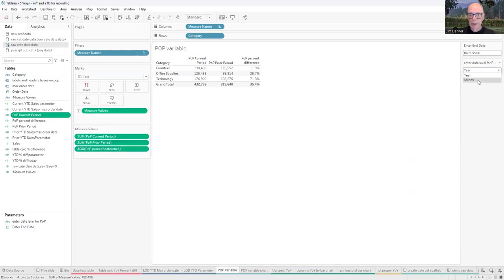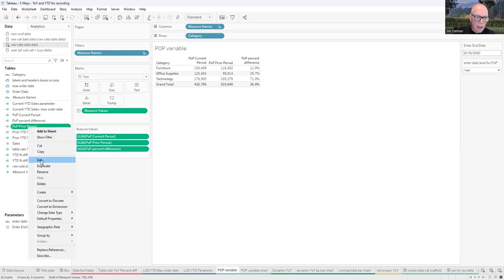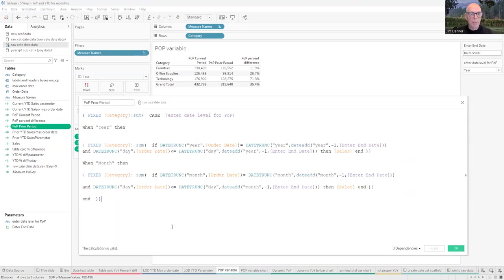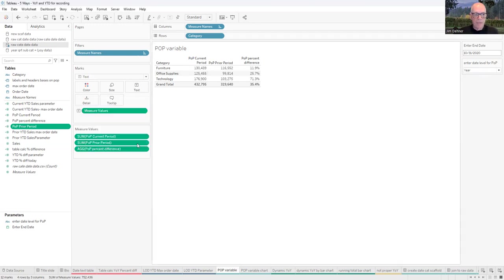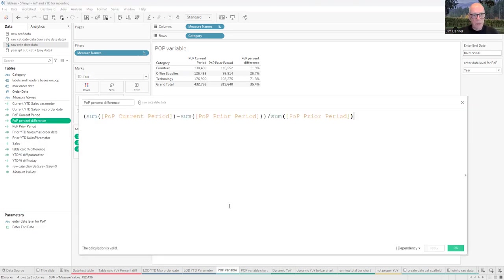To show what's going to happen: I can switch to month and we're looking at month-over-month, or switch back to year for year-over-year. For the prior year calculation, we do exactly the same thing but with two branches: if the date level parameter equals year, this calculation looks at the year level; if I change to month, we look at the month level. Then our POP percent difference is just current year sales minus prior year sales divided by prior year sales — same variance calculation as before.